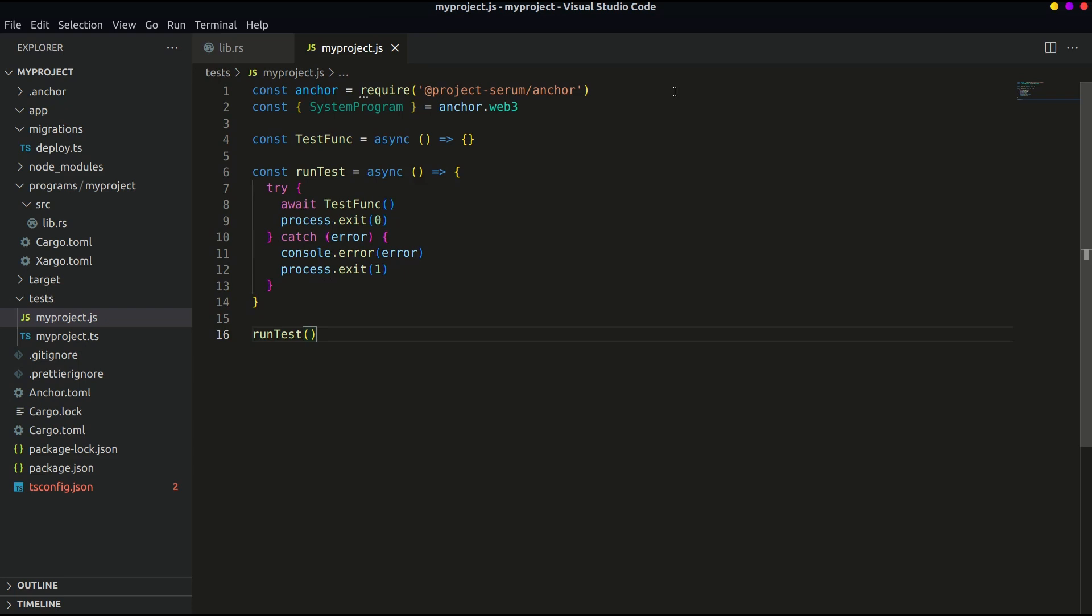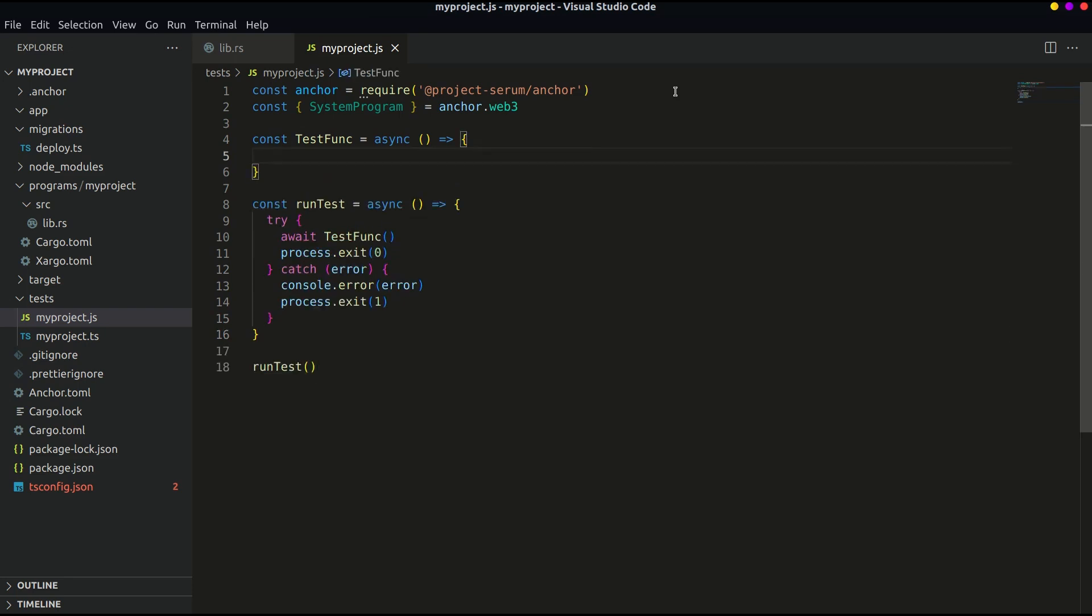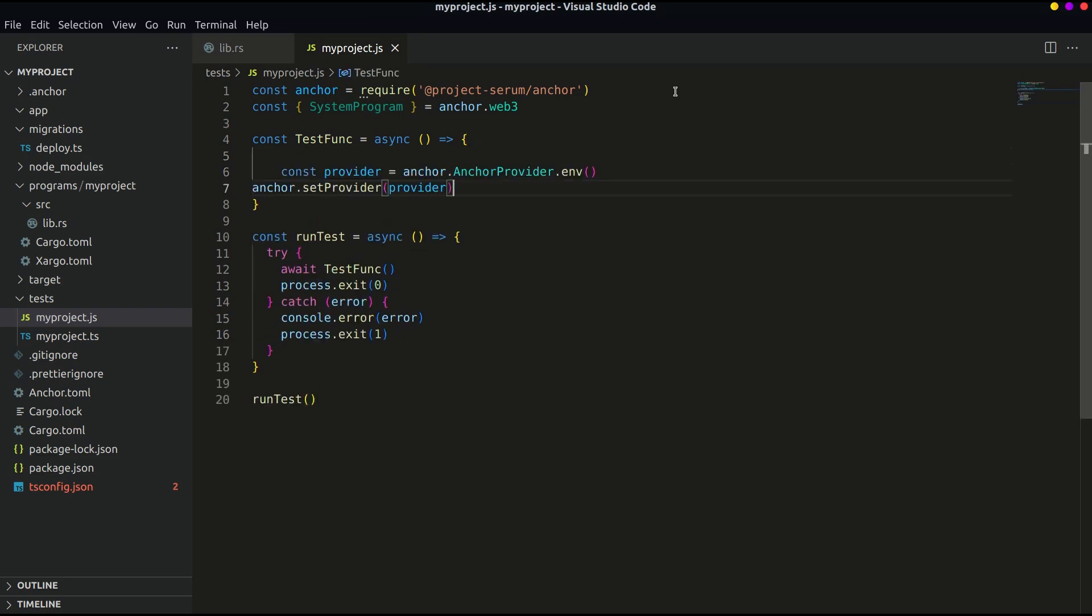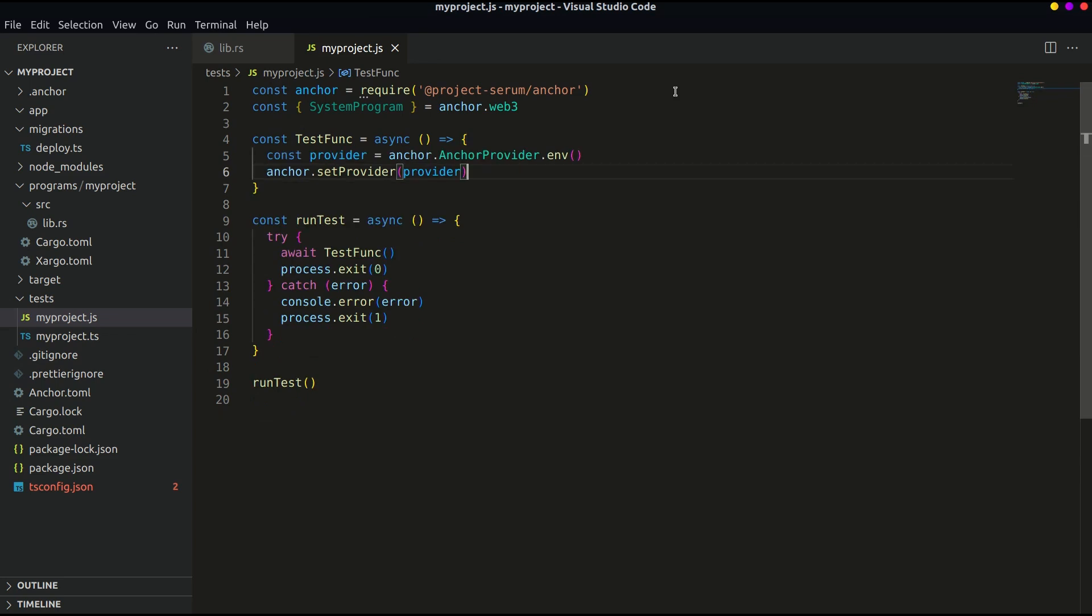Now let's define some parameters in the test function. This line defines the provider. We are telling anchor to grab the provider from our local environment. Remember we have set the local environment with solana config set localhost.